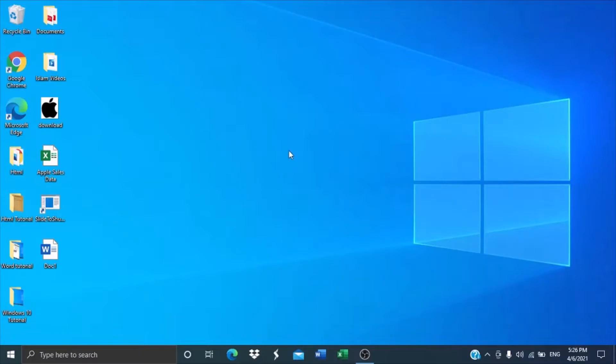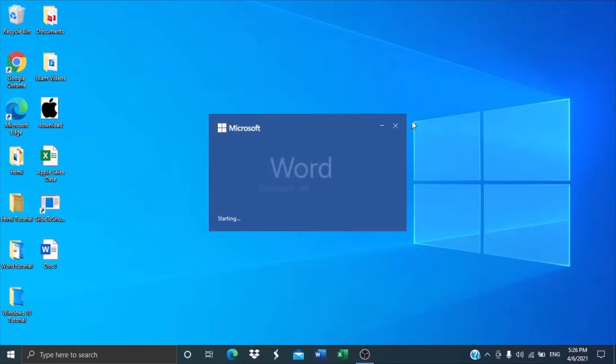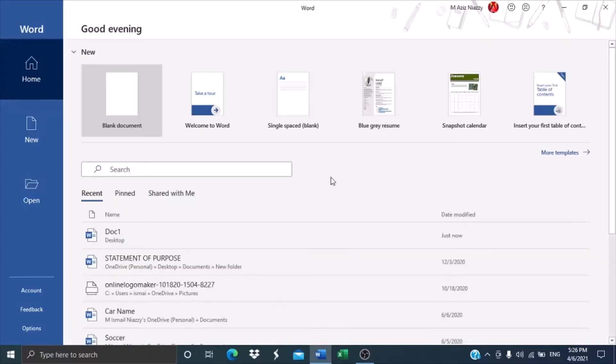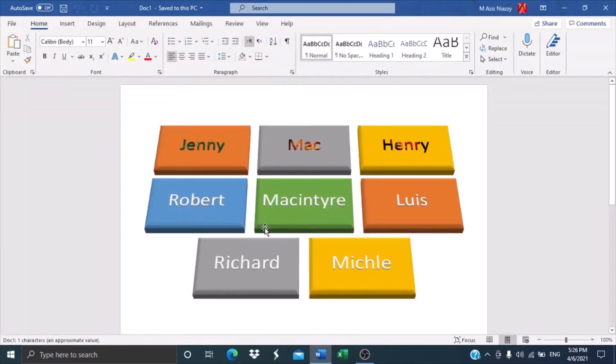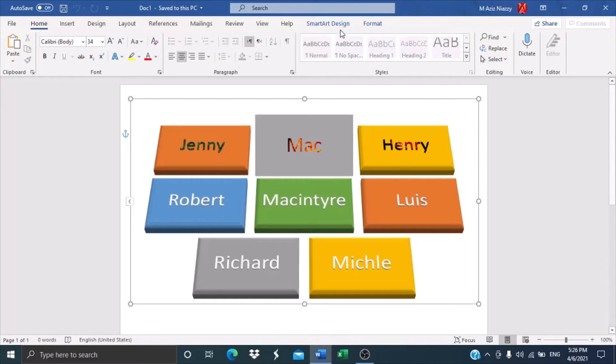So let's get started. The first thing I want to do is go in Microsoft Word. Then I'm going to open one of my documents here. I have already inserted a SmartArt here.